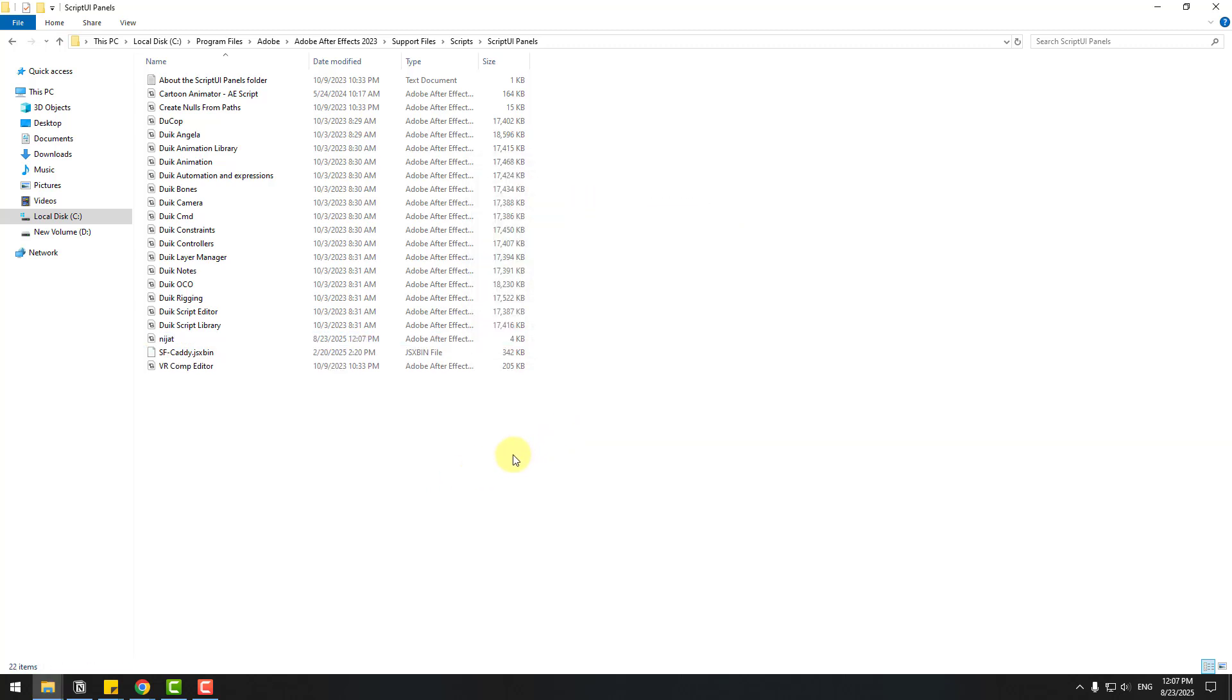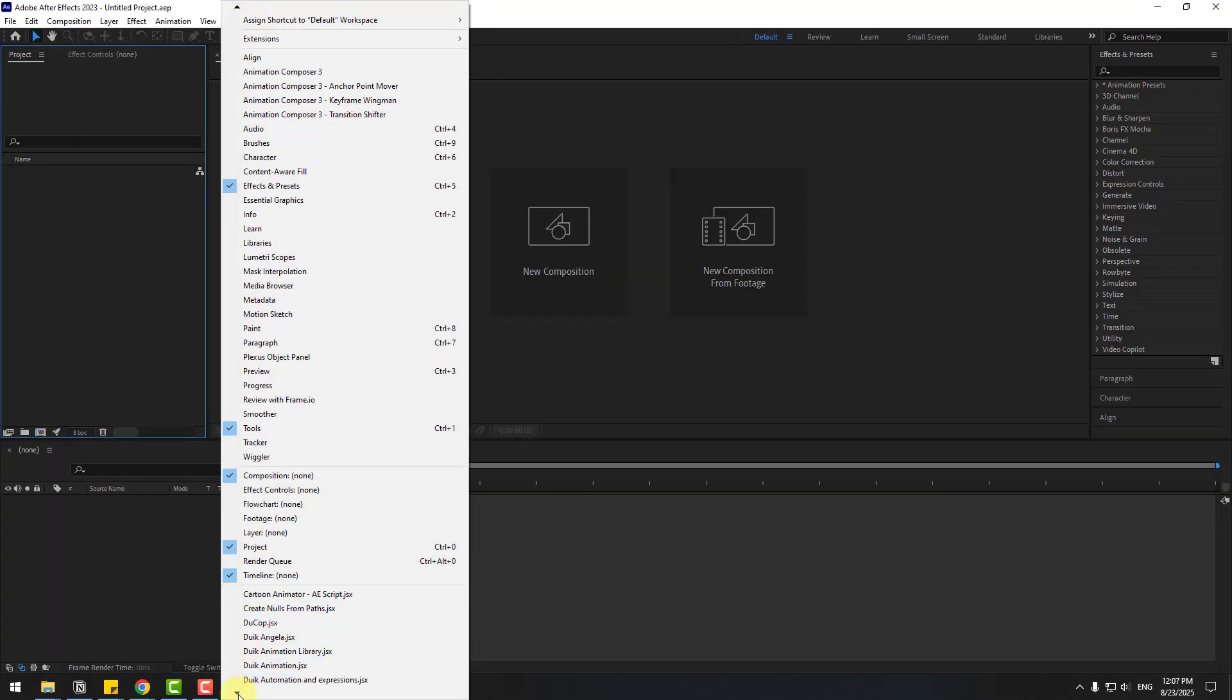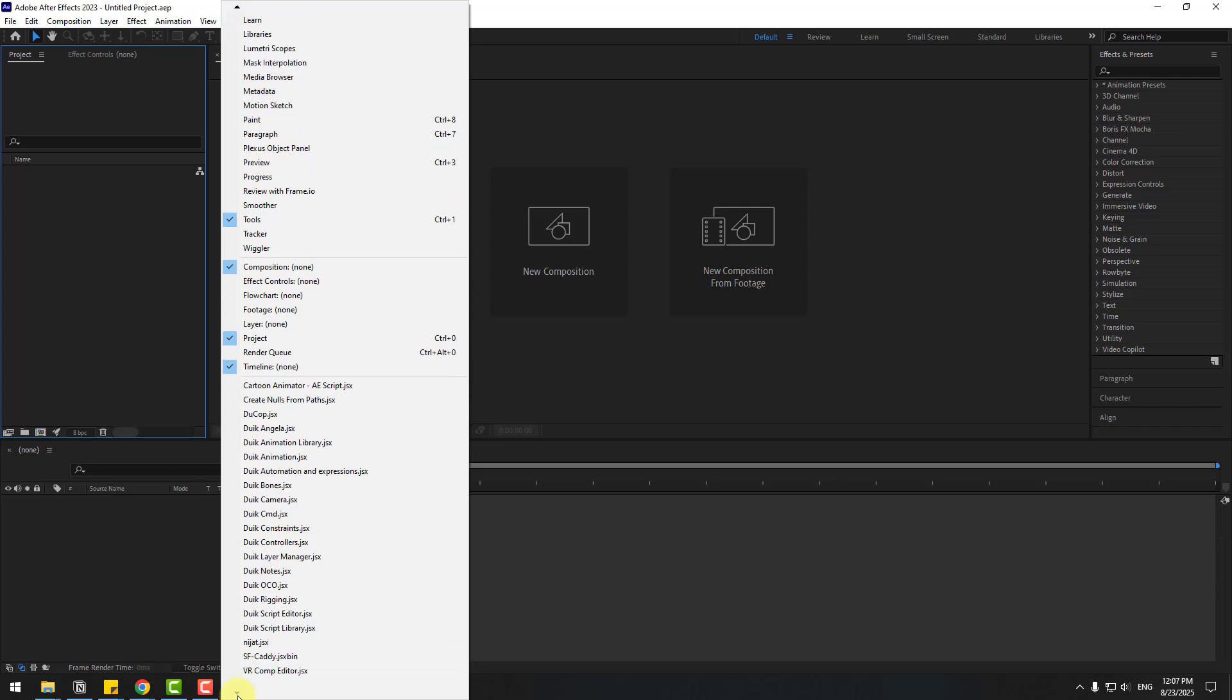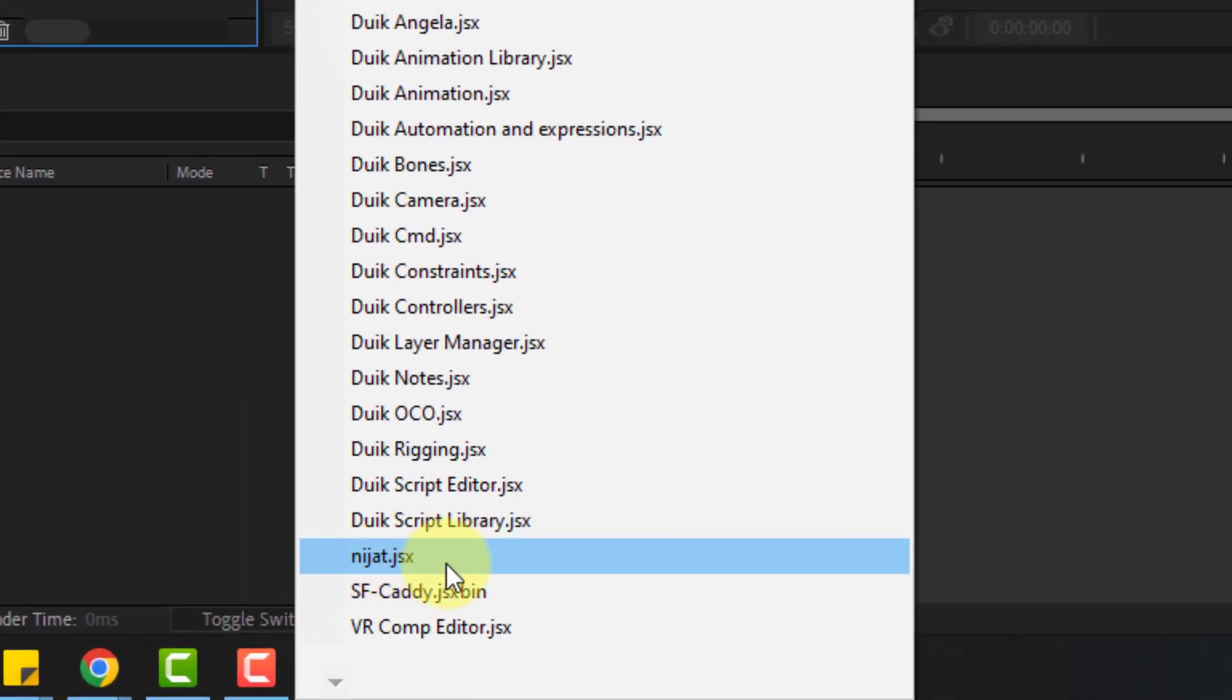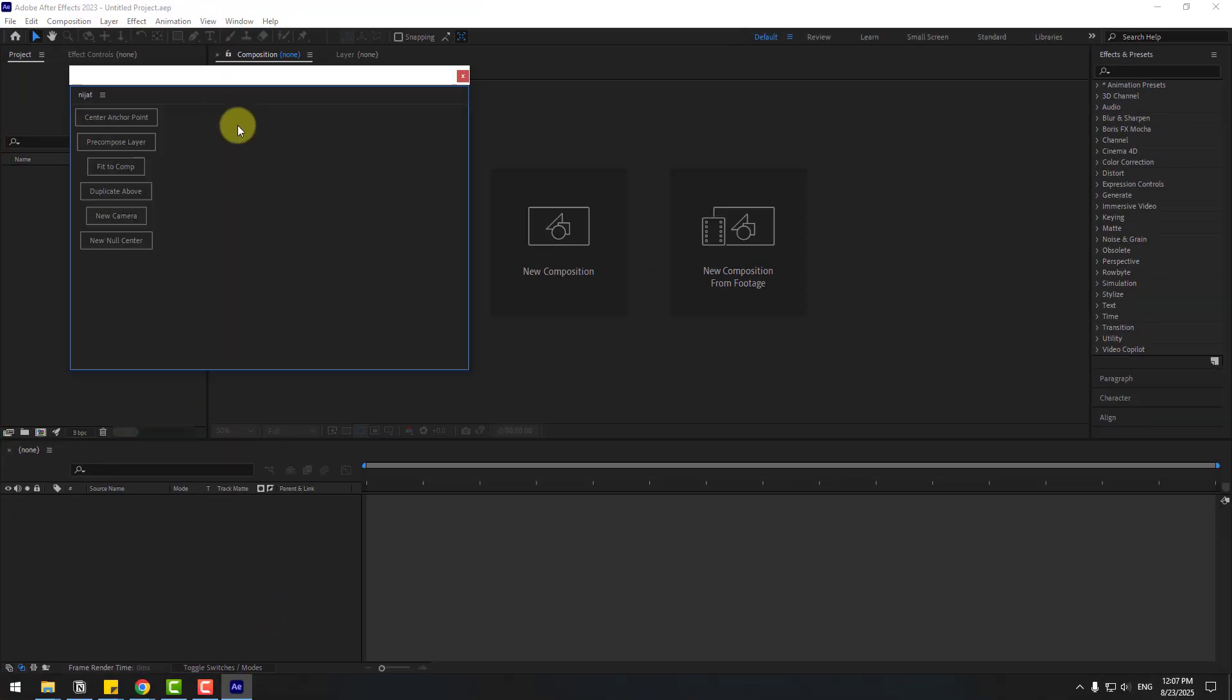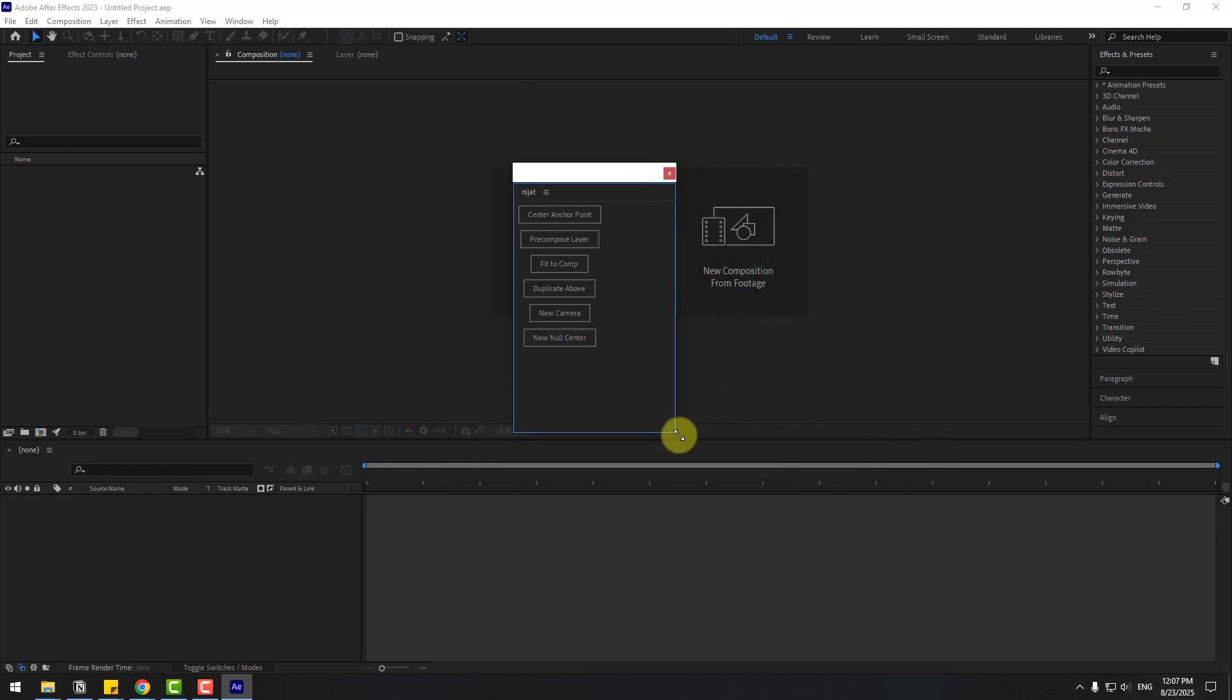Now let's open After Effects. Go to Window, go down, and we can see the Nijat script here. Let's open it and here we go, our script is ready.